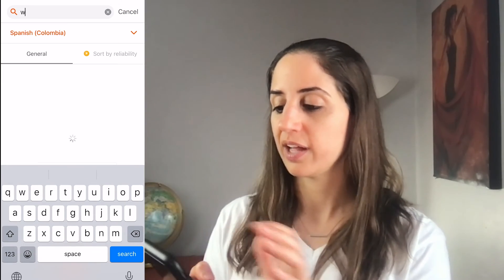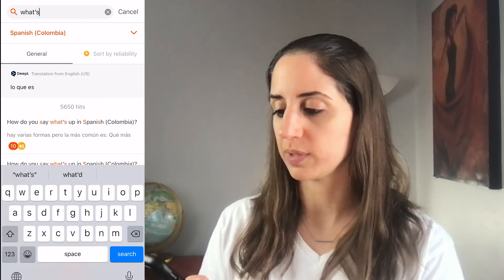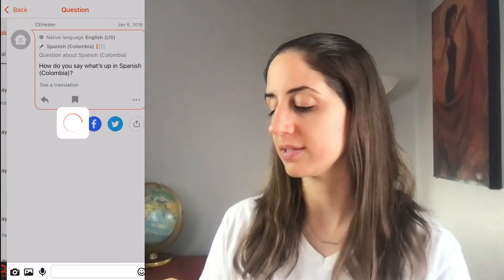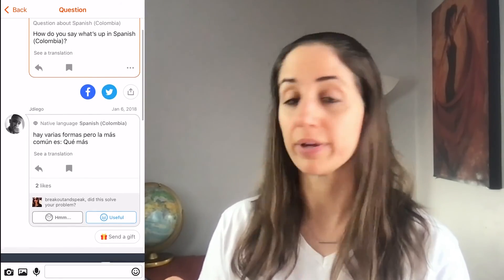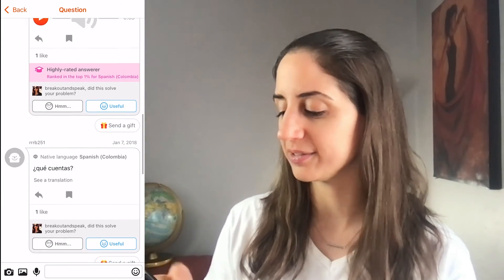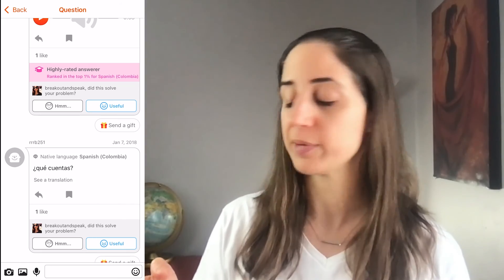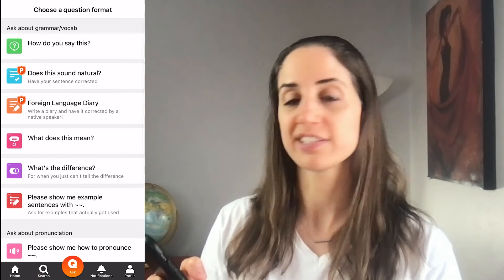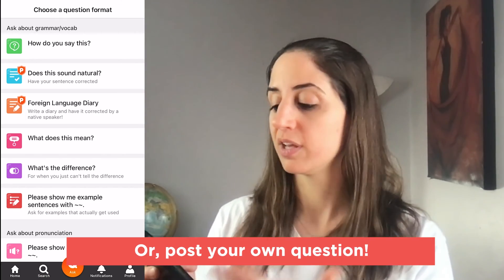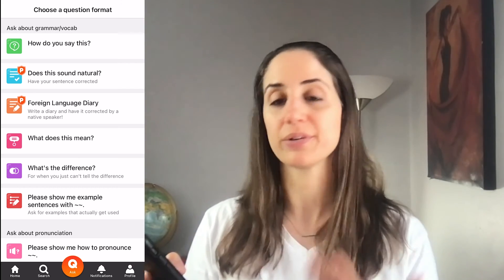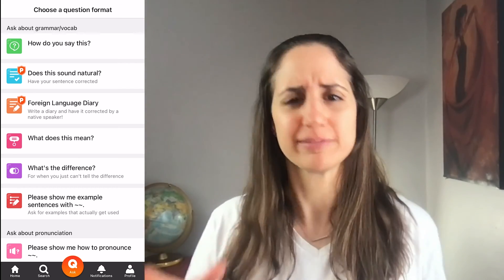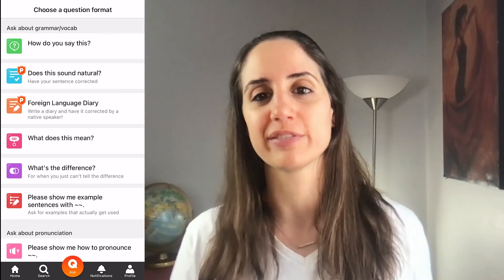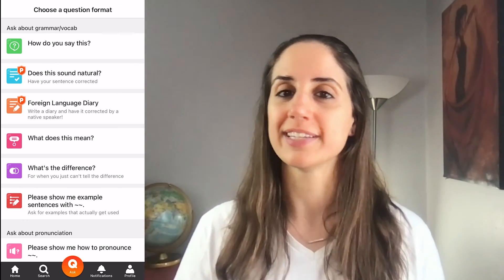Over here in search, let's say I want to know how to say 'what's up' — I have it set to Spanish. They have different countries as well, and now you can see some posts of what other humans have responded on how do you say 'what's up,' which can really come in handy. If you don't get what you're looking for, you can always ask your own question. You'll notice it says how do you say, might be pronunciation, the difference between two terms, or what something means. HiNative can be really helpful when you're not exactly sure if the translation from Google Translate or another machine translator is on point.